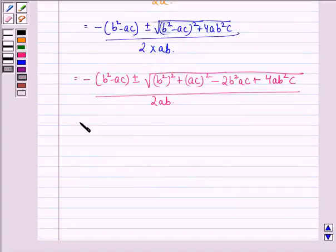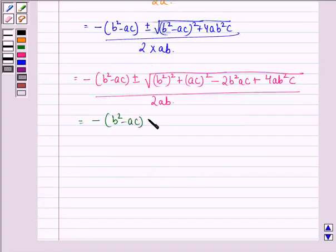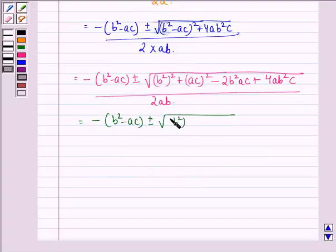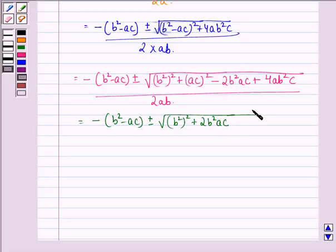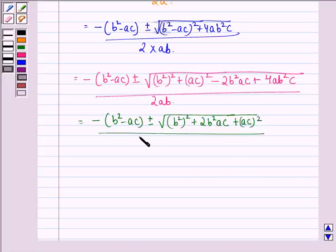This is equal to [-(b² - ac) ± √(b⁴ + 2b²ac + a²c²)] divided by 2ab.